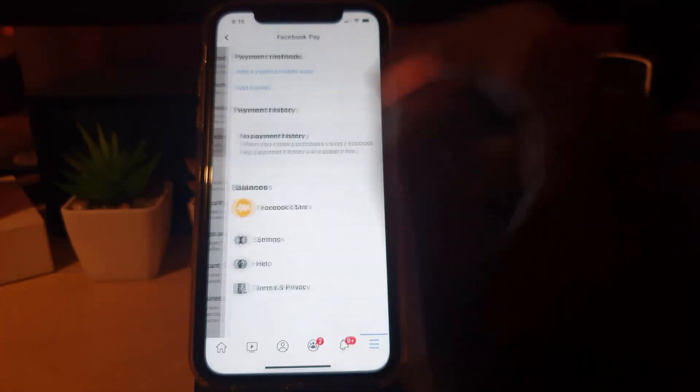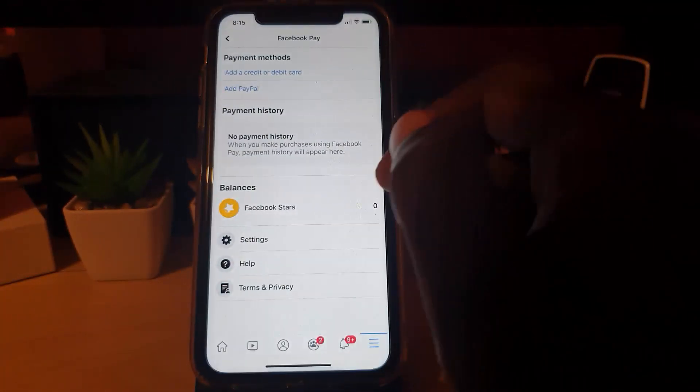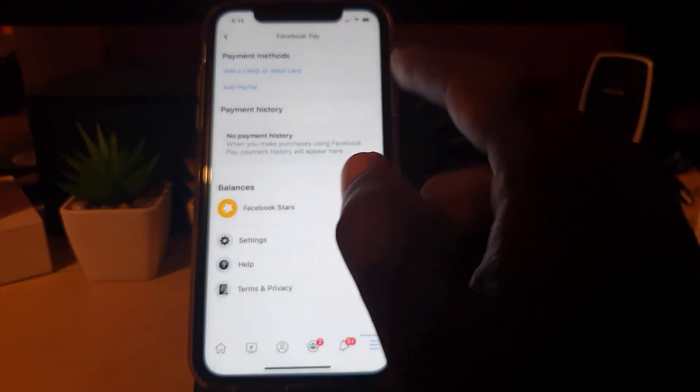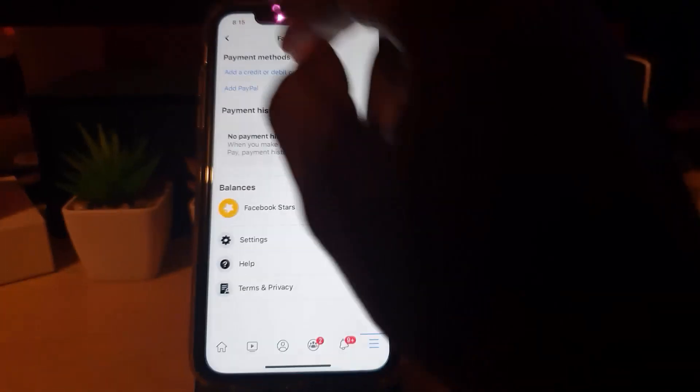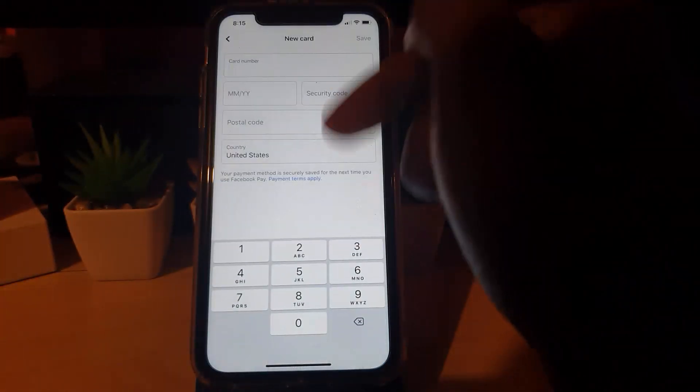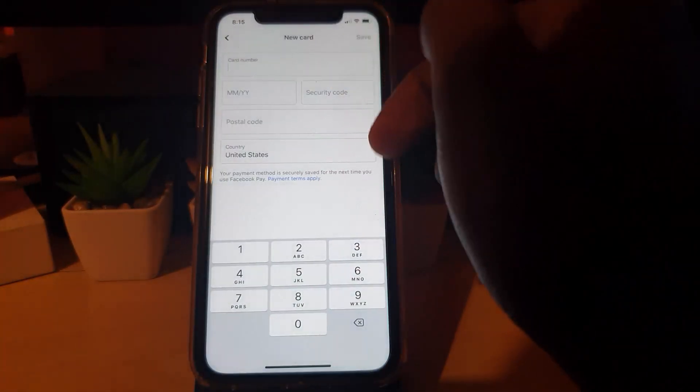Go ahead and tap. Under here, it should say Payment Method, and here you can add a credit or debit card. All you have to do is tap. Notice it asks for the common fields. You can go ahead, save, and finish.